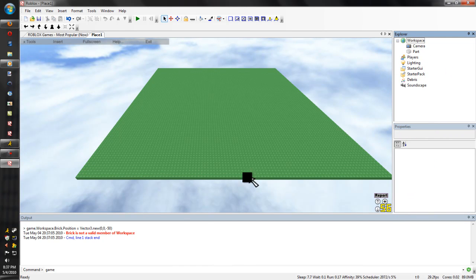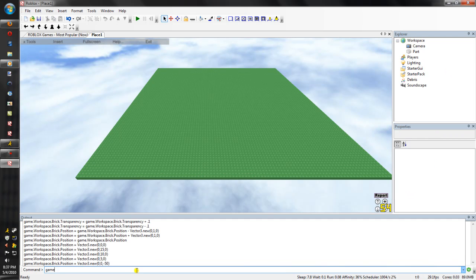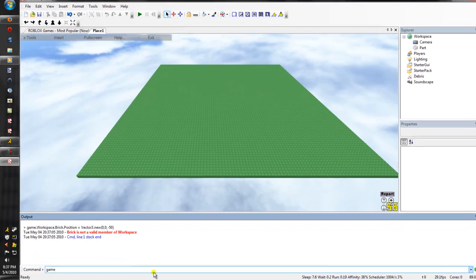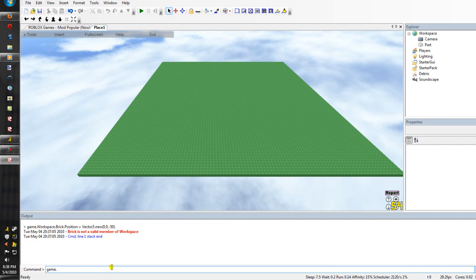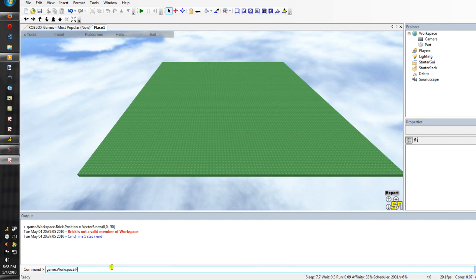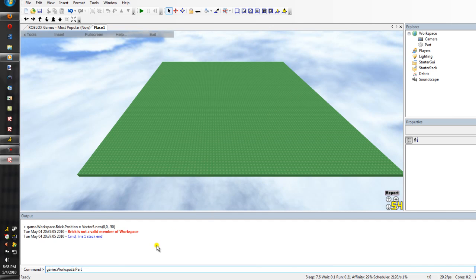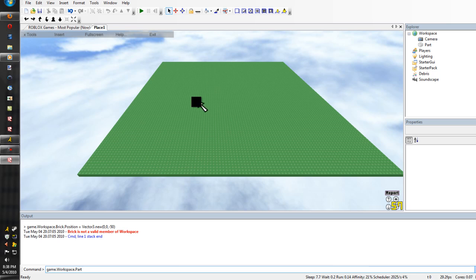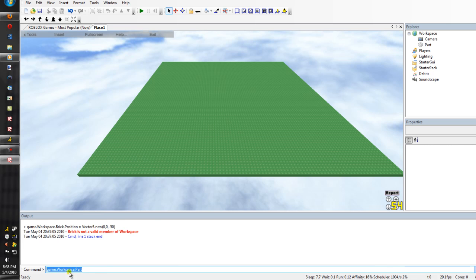So you need to memorize that stuff. You have to know the exact name of it. So we're gonna do game, and then dot if we want to get to the next thing. So workspace, dot workspace, and then dot part. That's naming this part right here. We're basically showing the command thing where to find this. In English, it's like change the transparency of this brick to medium transparent. But we need to put that into Lua. So we're showing it where the brick is here.